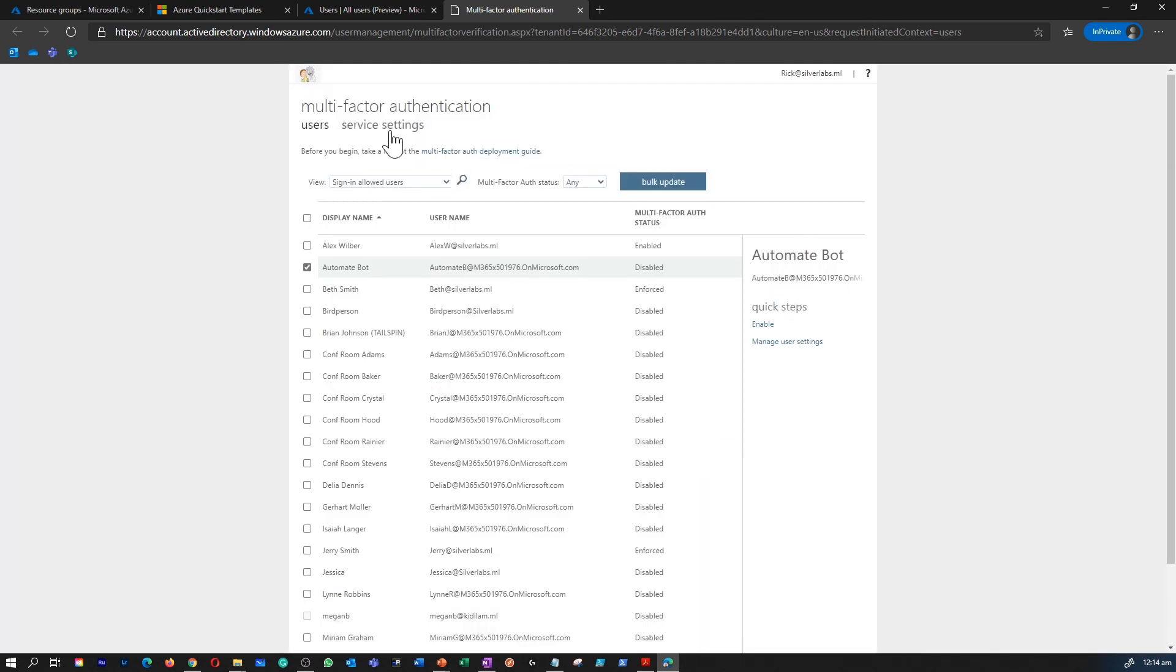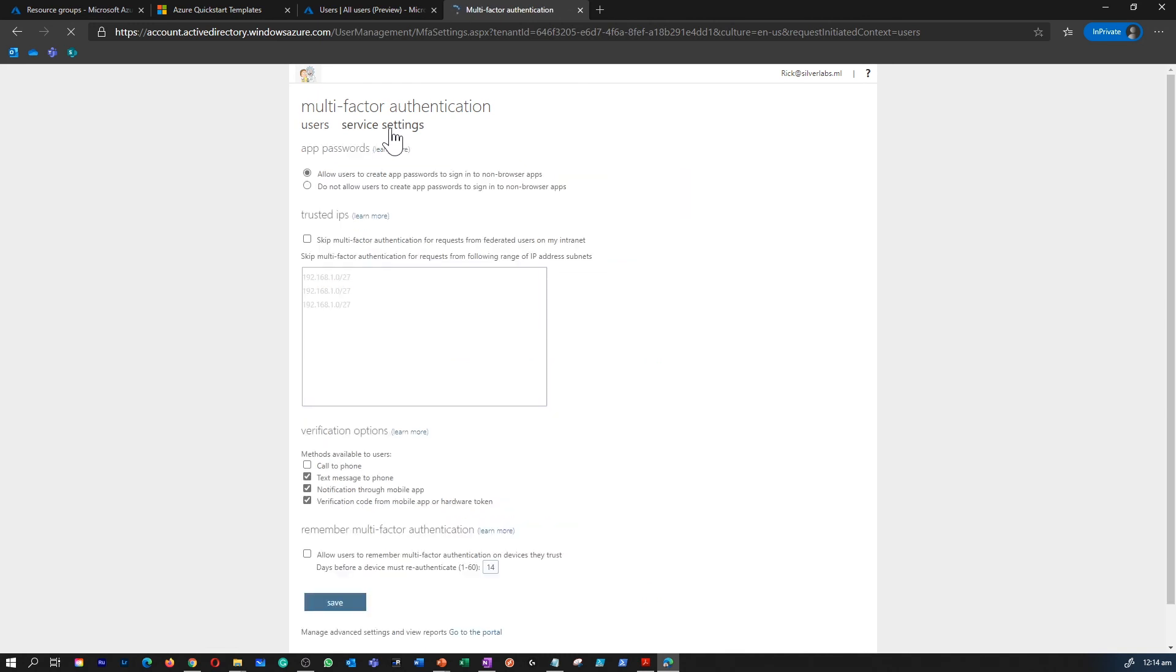You can go to service settings. This is where you can configure trusted IP. When you configure the trusted IP, users who are part of that IP address will not be prompted for dual-factor authentication.